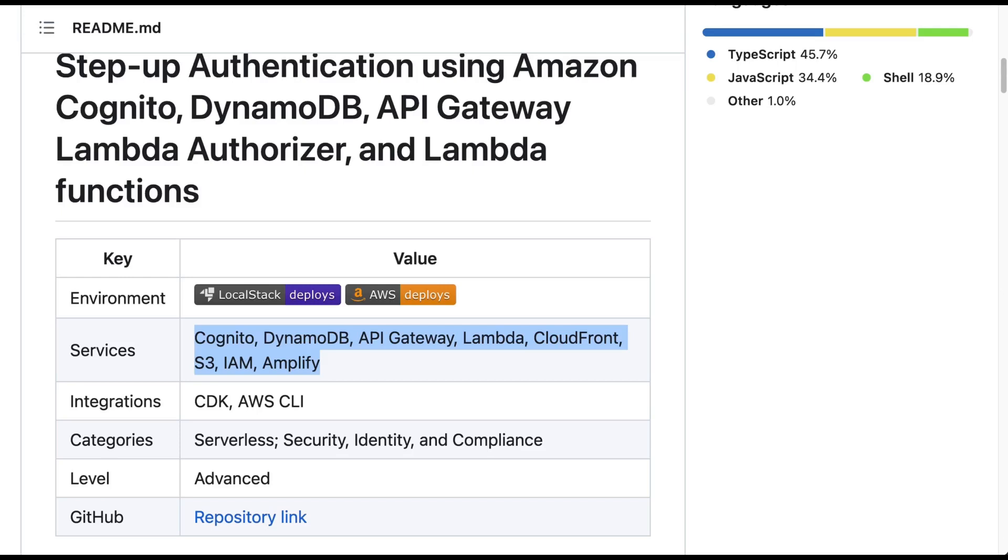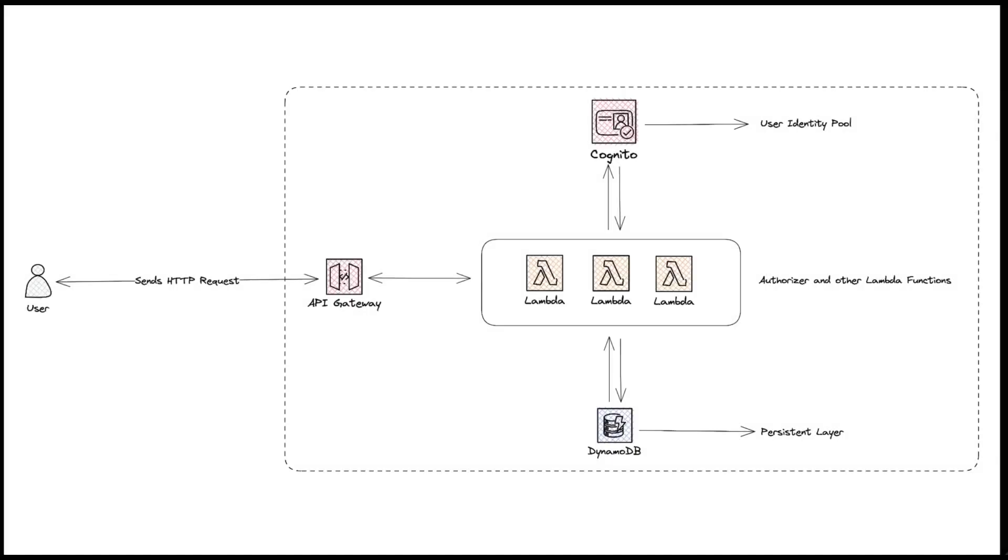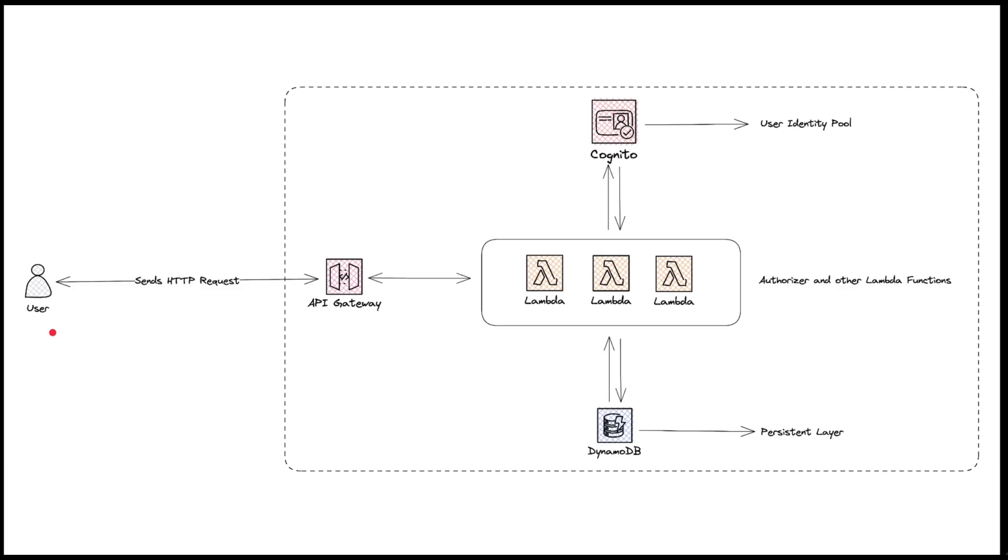Let's discuss a simplified version of how the different services play their part in the application. The user sends an HTTP request using the application client, which is implemented in React.js and Amplify. All the requests are handled by API Gateway, which in turn routes the request to the respective Lambda function based on the API endpoint.